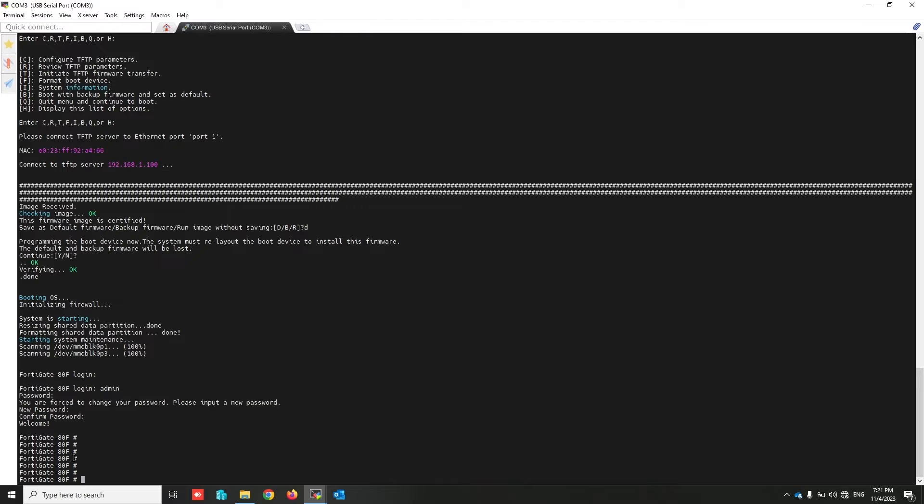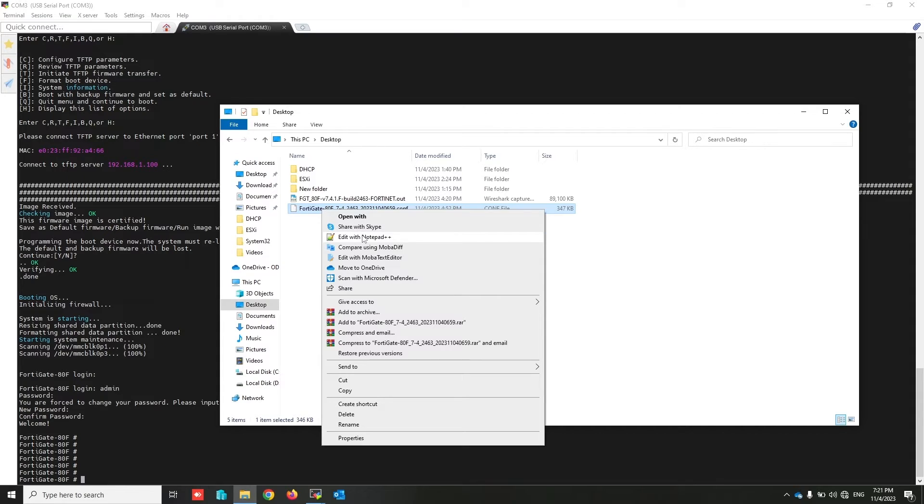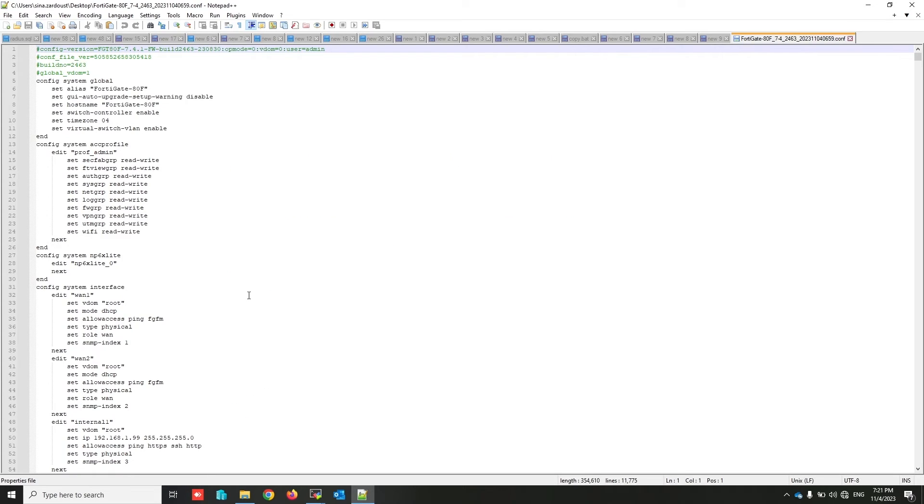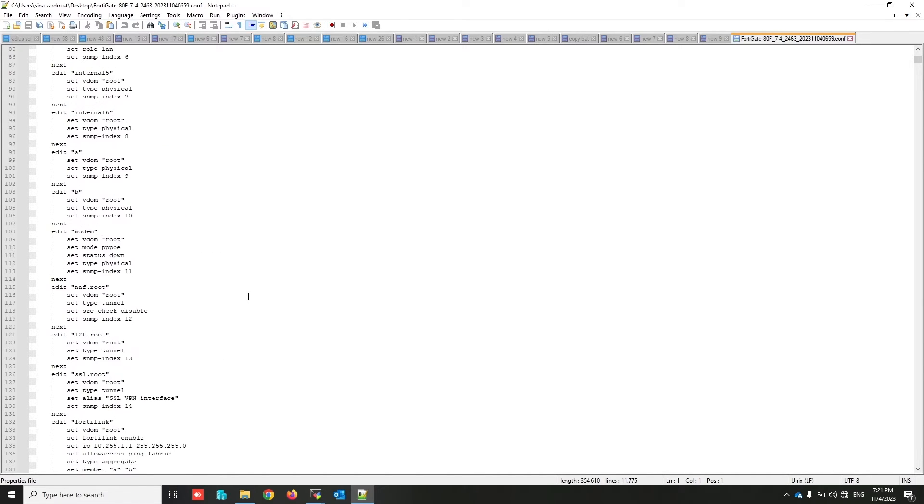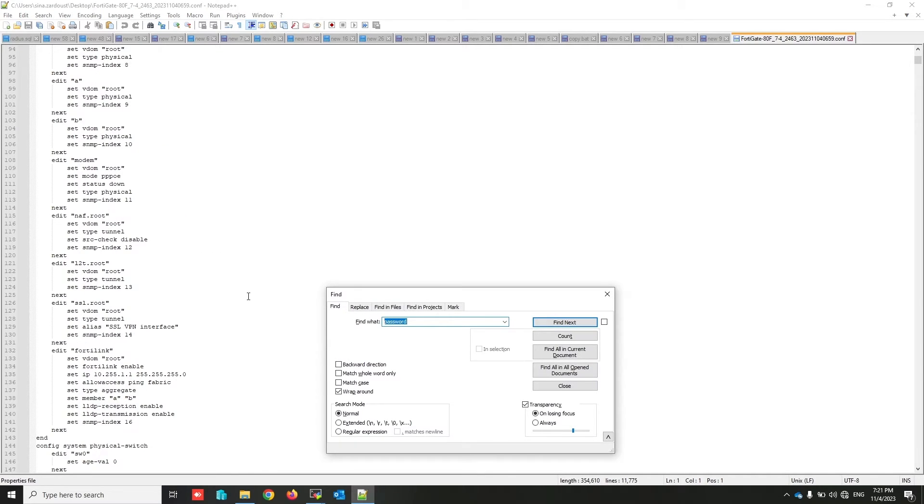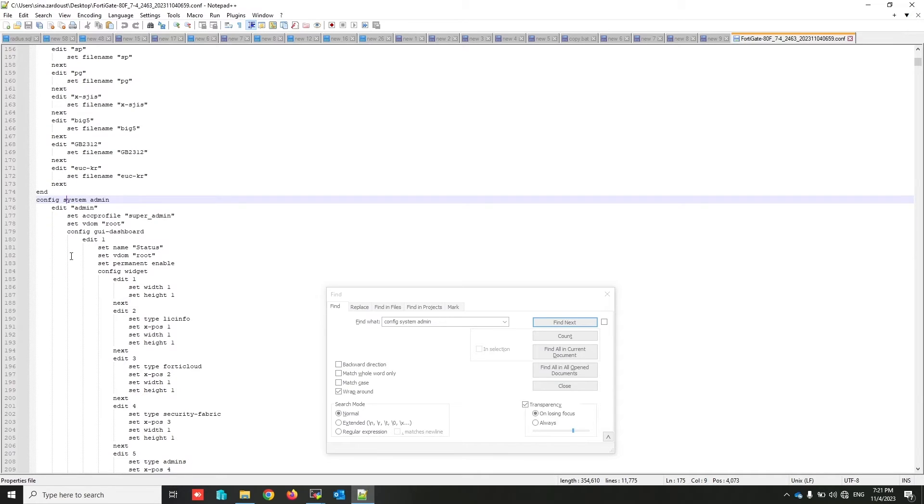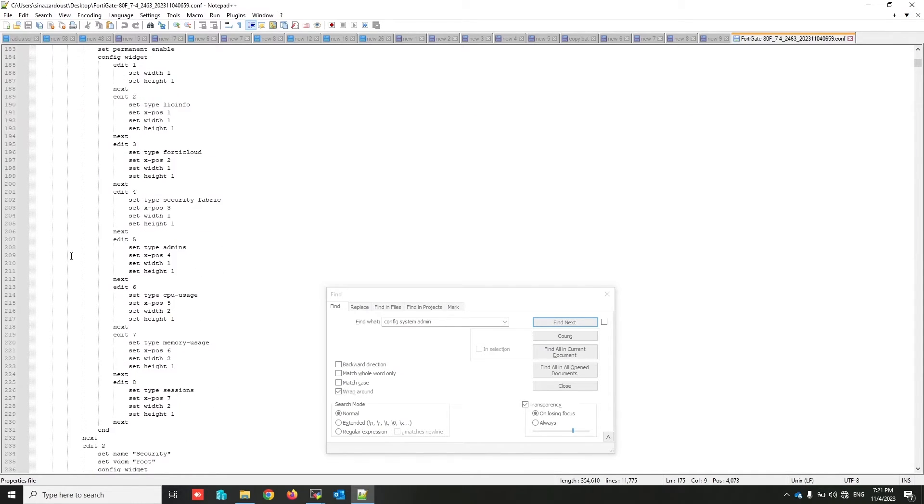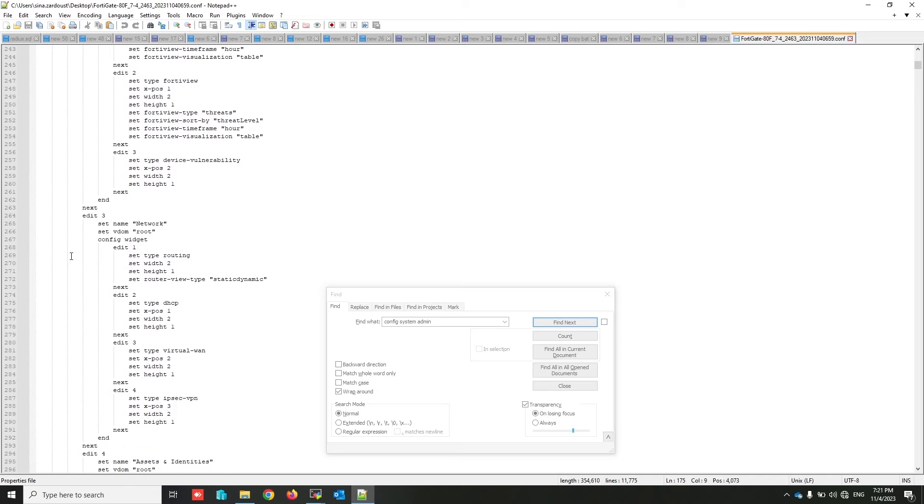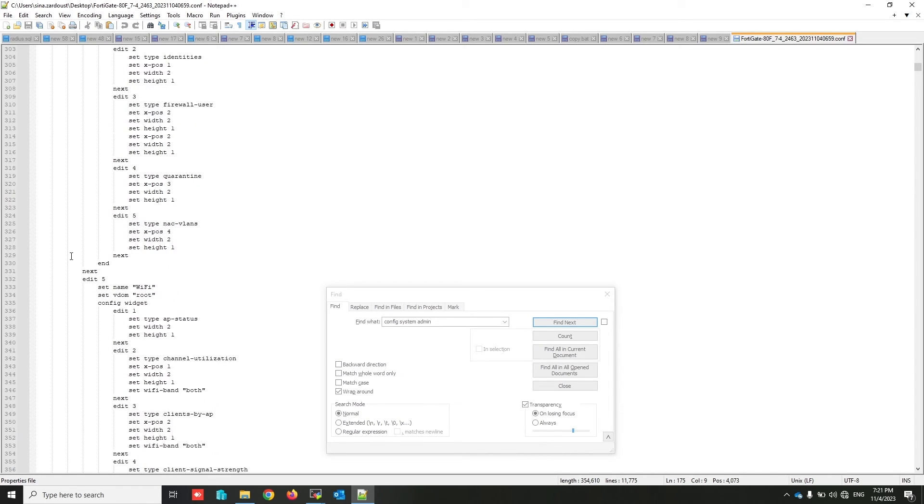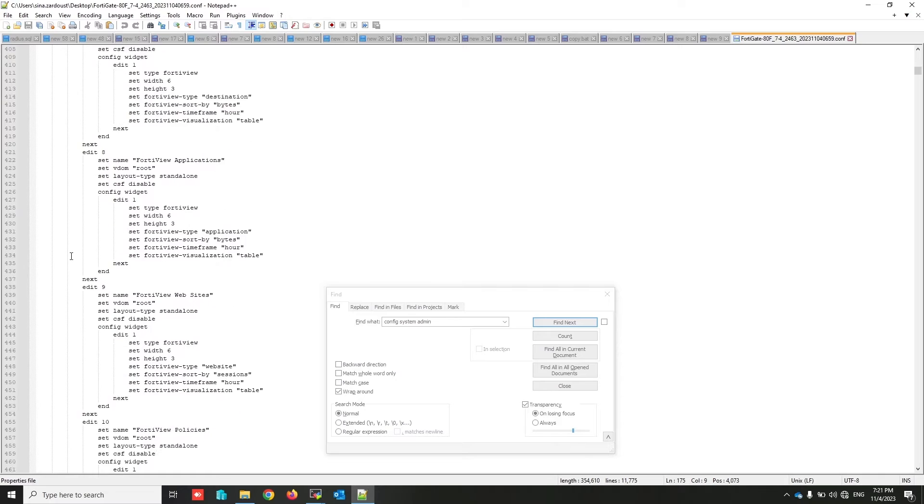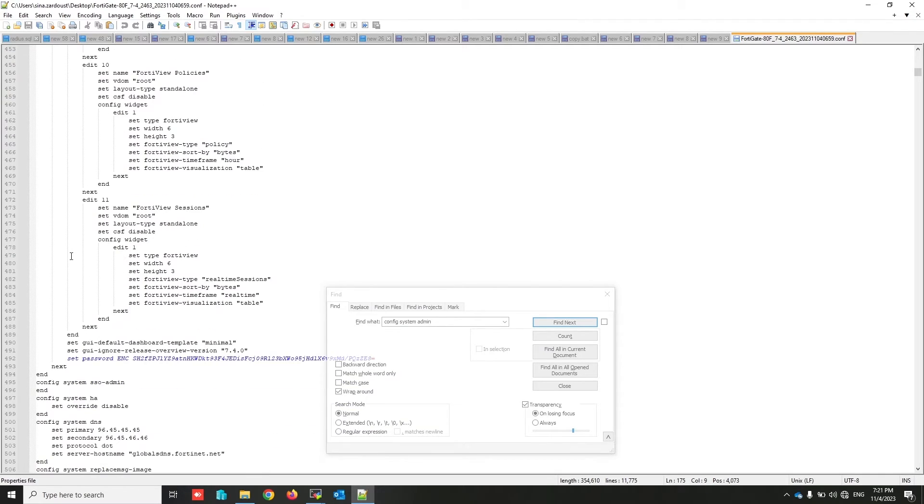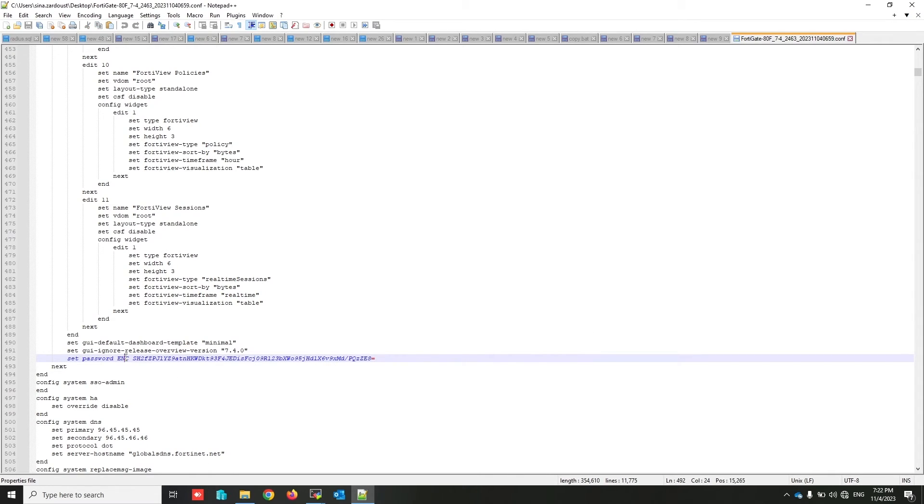To restore your previously backed up configuration, you have to edit something, because you don't know the admin password. Edit the configuration file with any text editor. In the configuration you have to find 'config system admin'. Going down to the end of this section. As you can see, my password is encrypted here. My last admin password is that, but I don't know what it is.